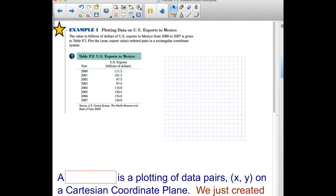Our first example is plotting data on U.S. exports to Mexico. The value in billions of dollars of U.S. exports to Mexico from 2000 to 2007 is given in a table. We need to plot the year-comma-export-value ordered pairs in a rectangular coordinate system. The first thing we want to do is title our graph.